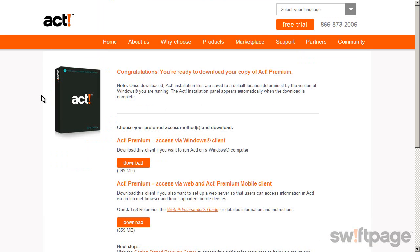ACT Pro users will simply click download, while ACT Premium users will have the option of downloading the access via Windows and or access via web products.